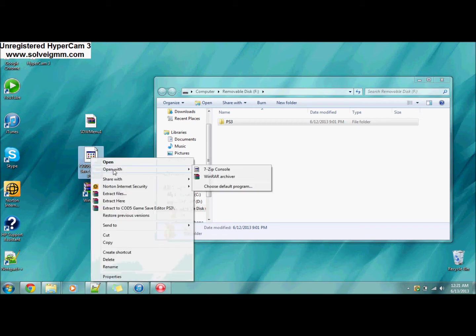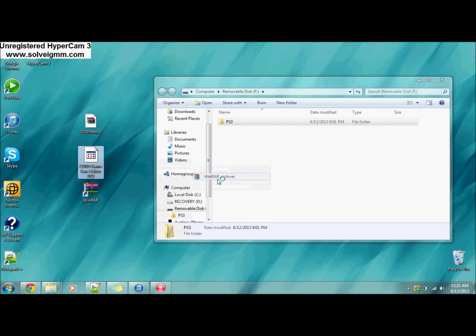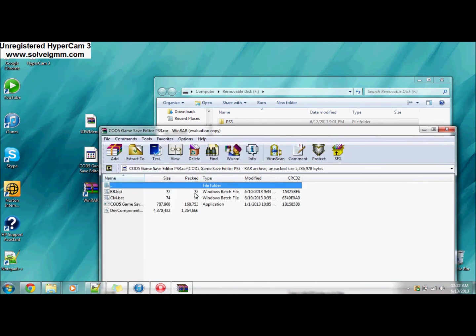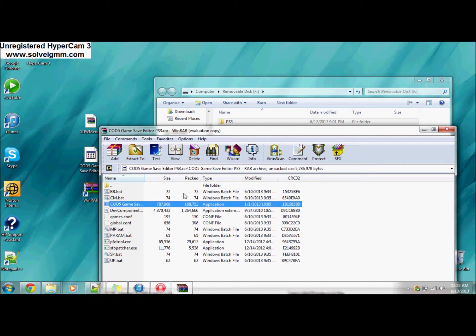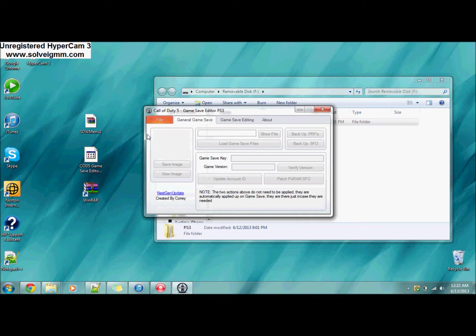The first thing you're going to want to do is go to the COD5 game save editor, right click, go to Open With WinRAR Archiver. It will pop up, go to COD5, and come to this COD5 game save editor PS3.exe and open that.